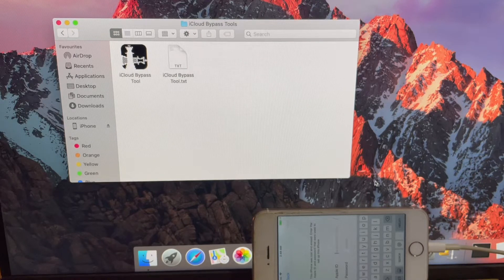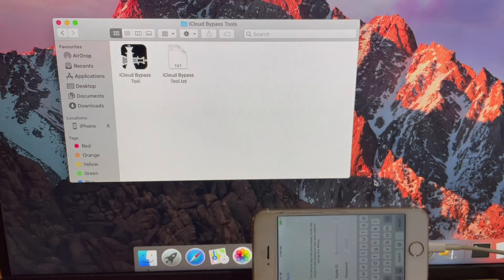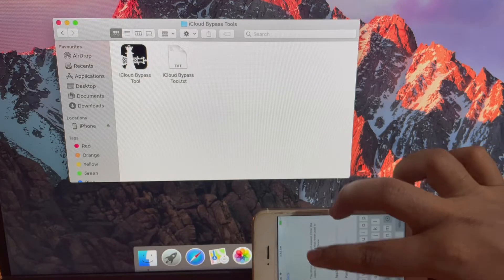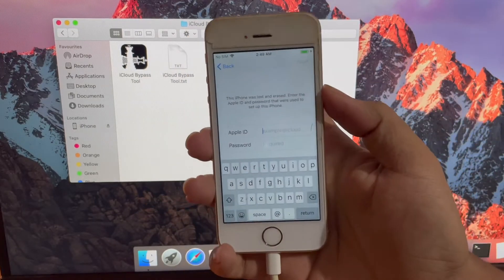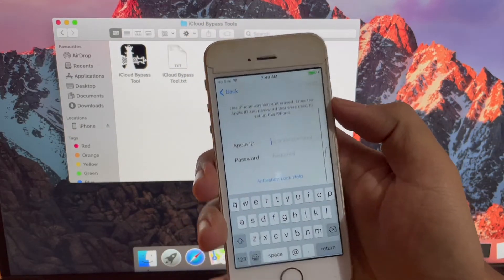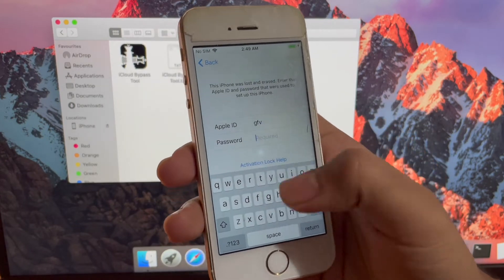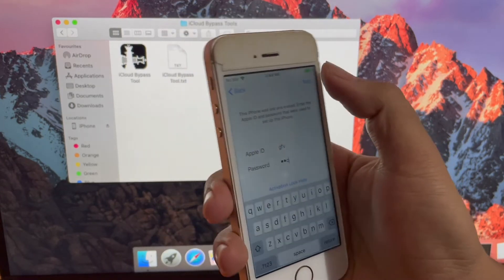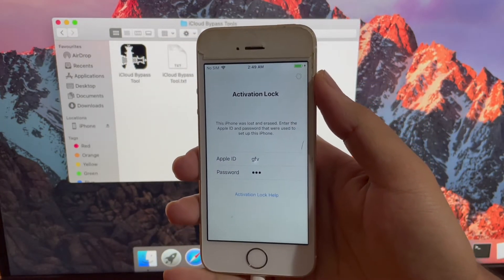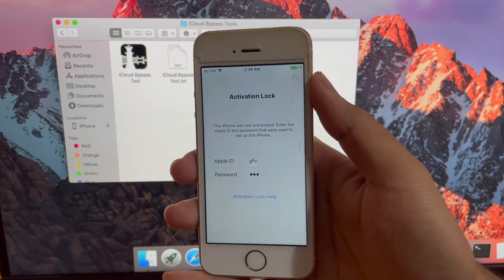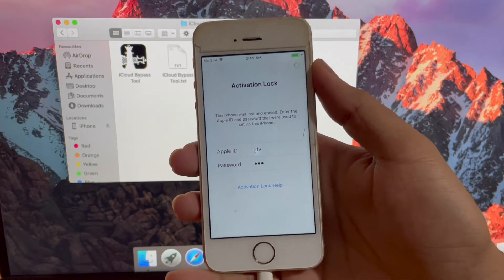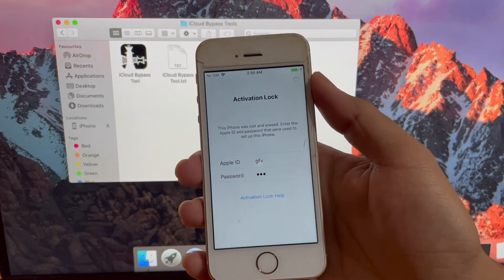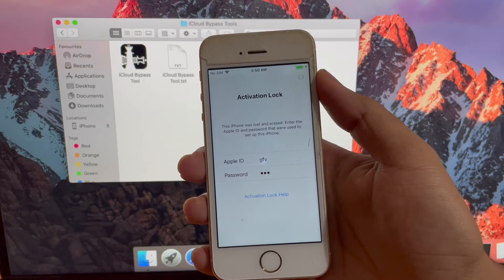Hello. Welcome to my YouTube channel iCloud Tech. Today I'll bypass the iCloud lock or activation lock on an iPhone 5s. This works on iPhone 5s, iPhone 6, iPhone 6s Plus, and other supported devices. Watch the video completely and subscribe to my channel and press the bell icon.